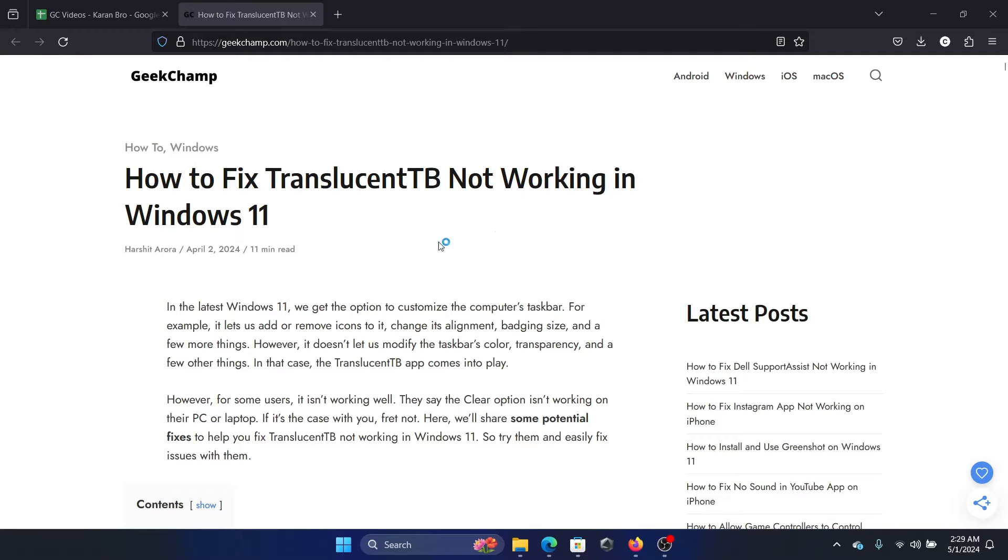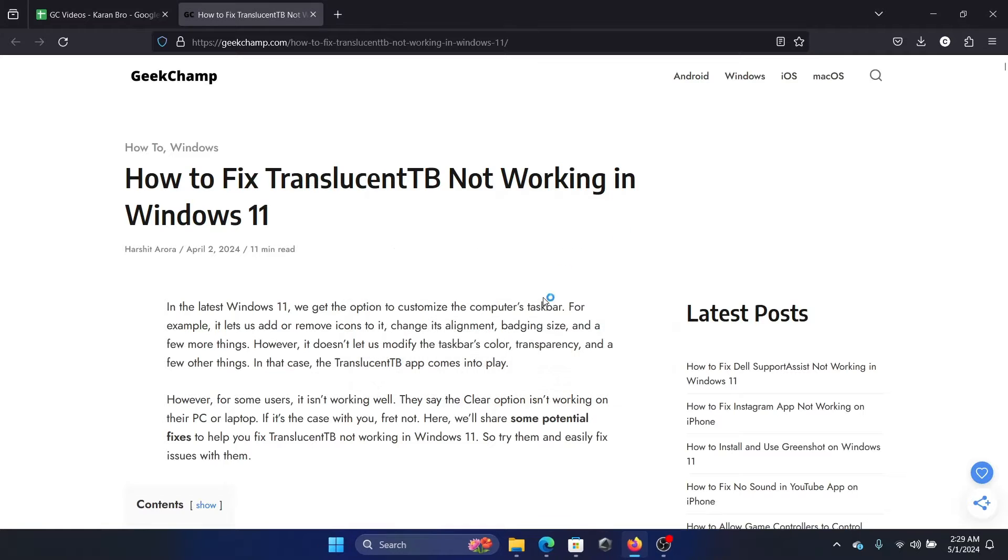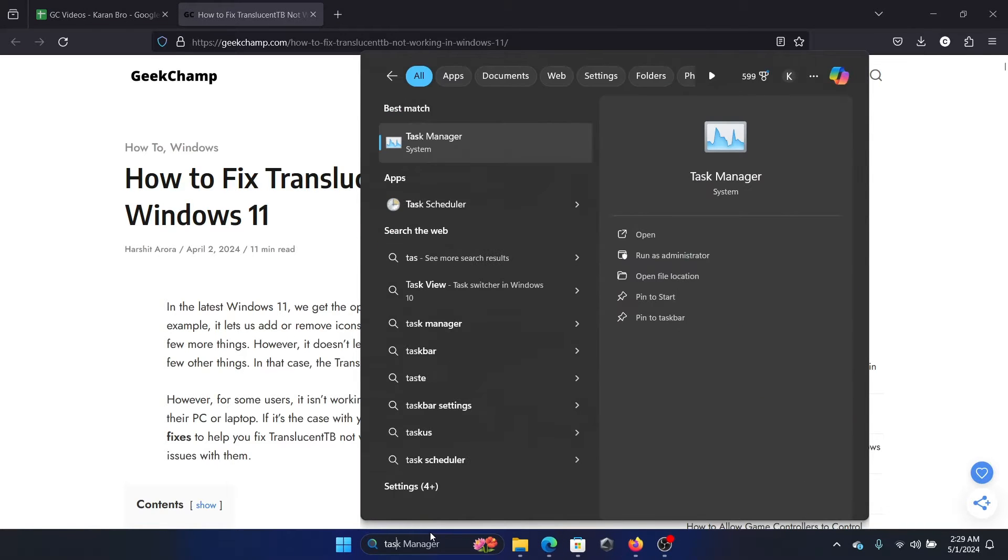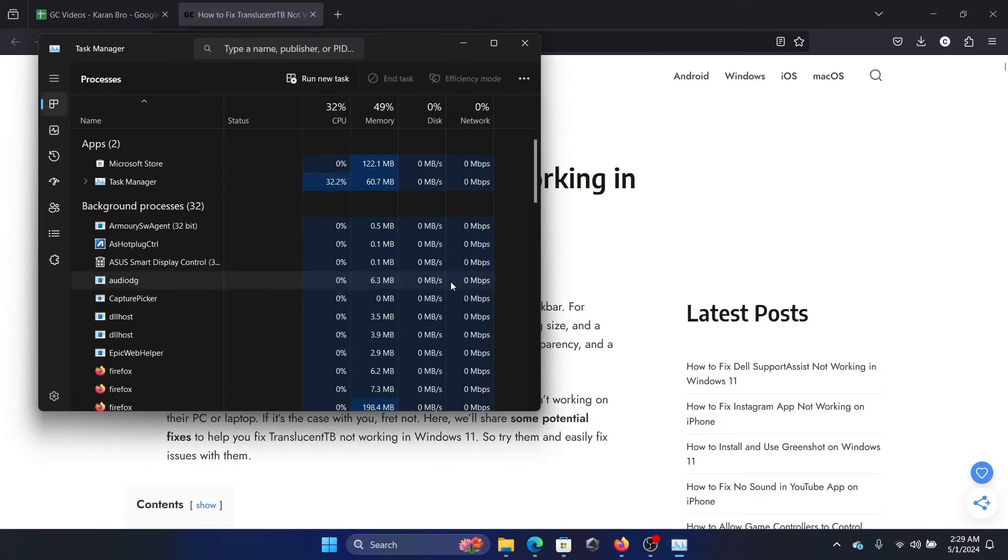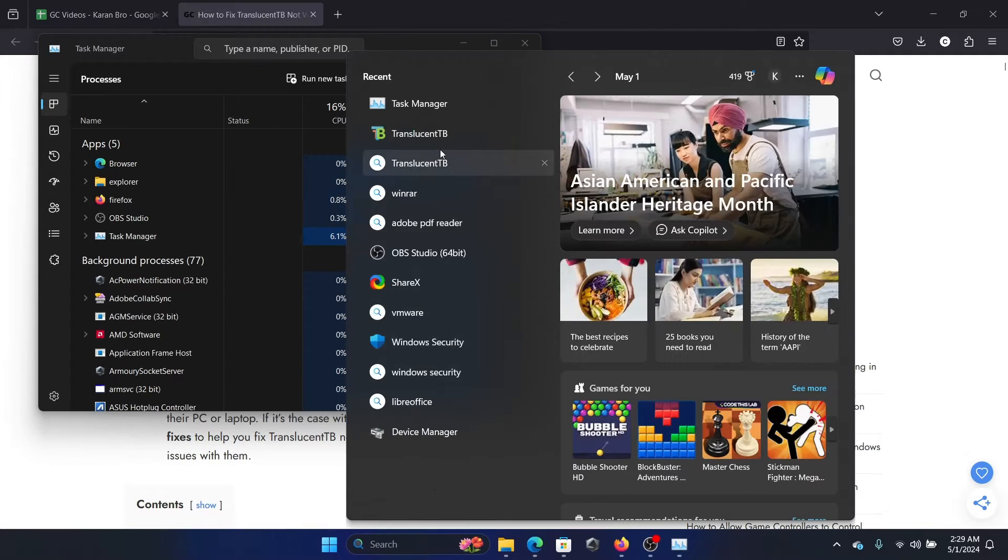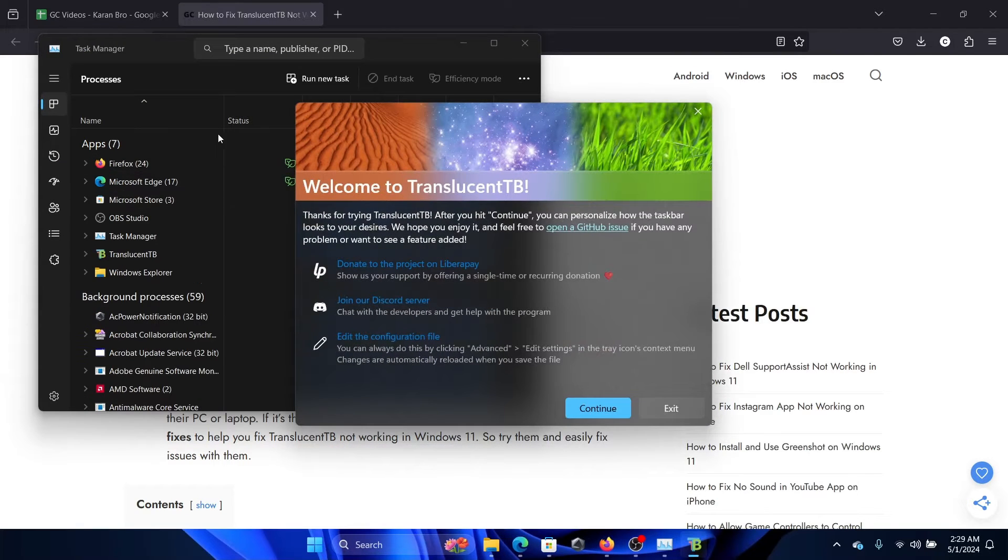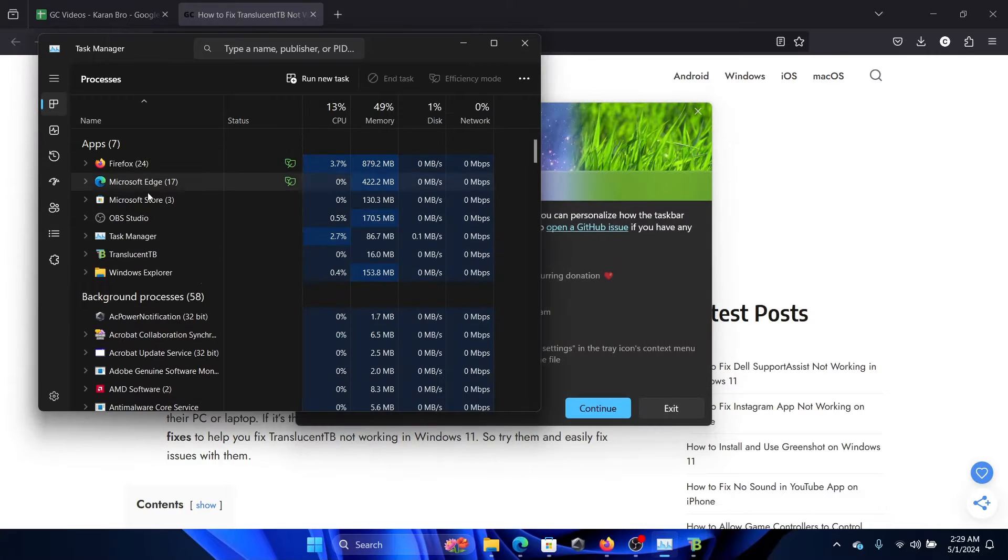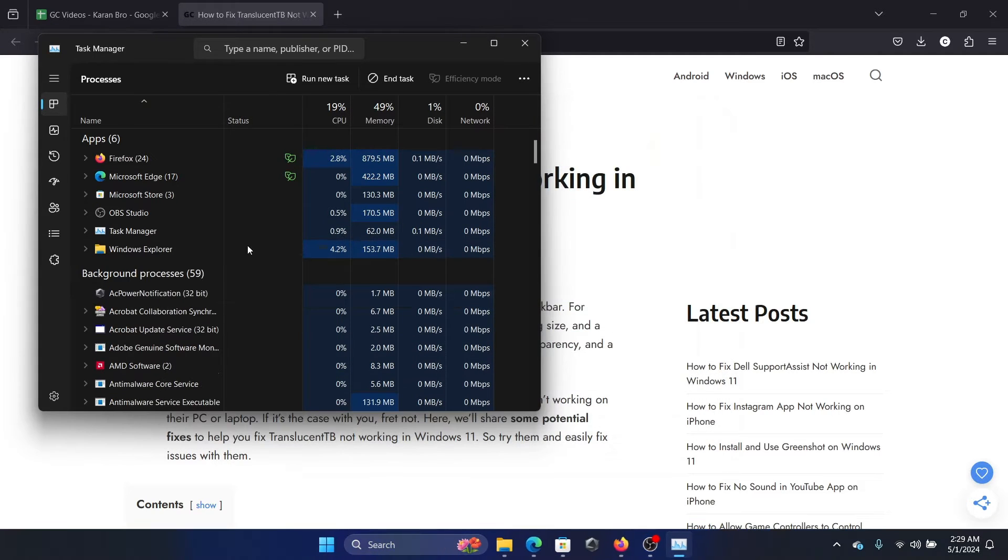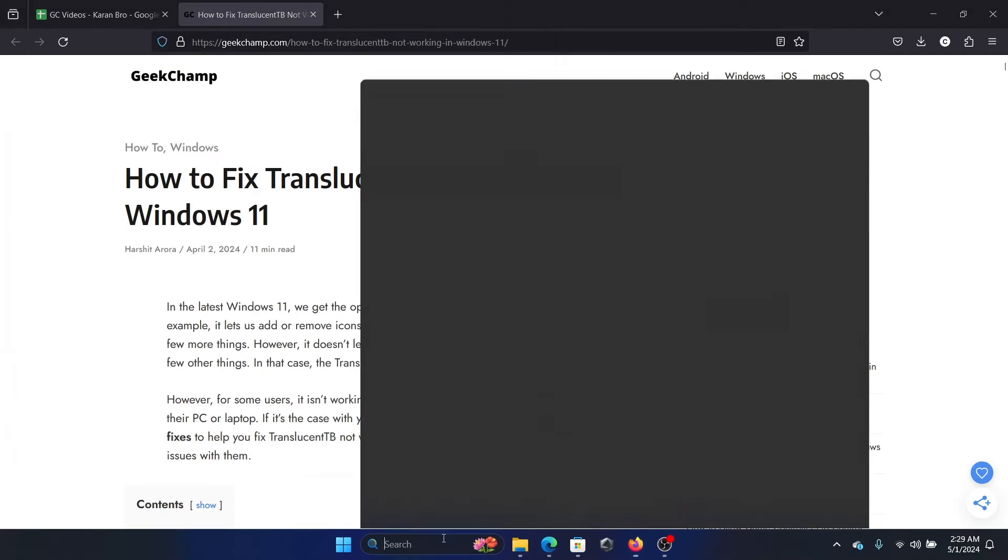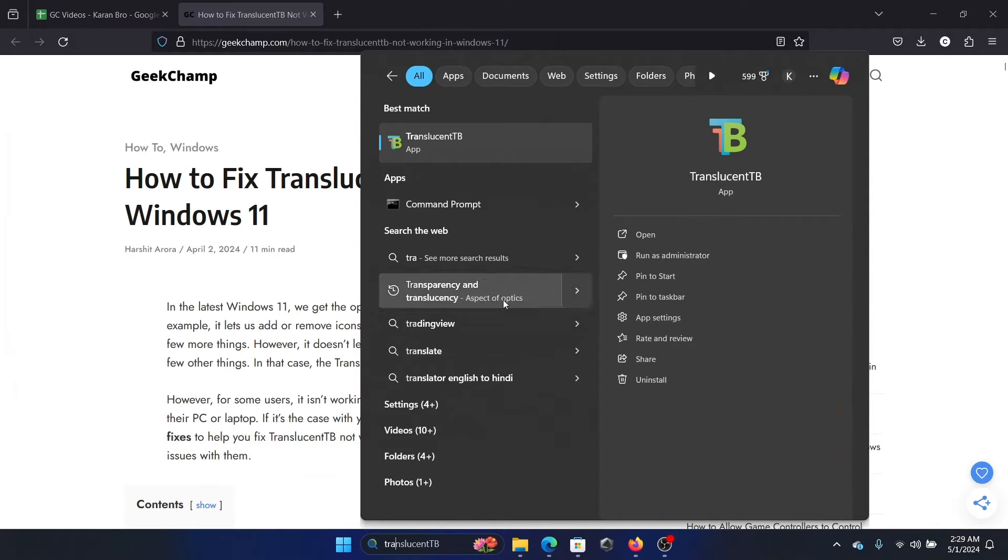And if it doesn't, then simply search for Task Manager. Open Task Manager. If it's already open, then it will show in the processes here. Right click on it and select End Process, and then search for it once again and open it.